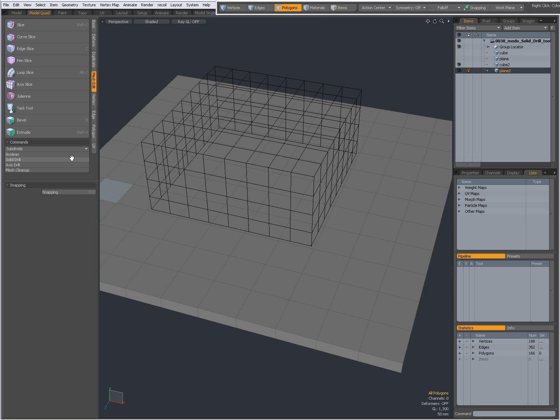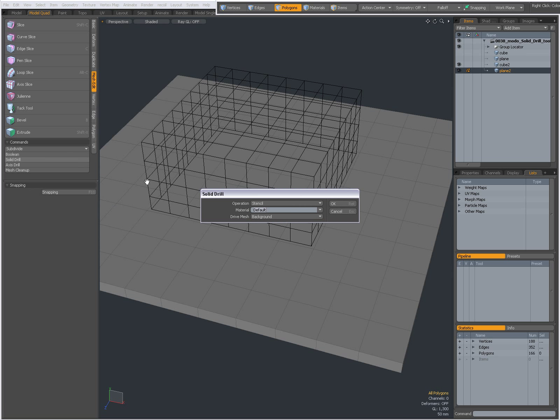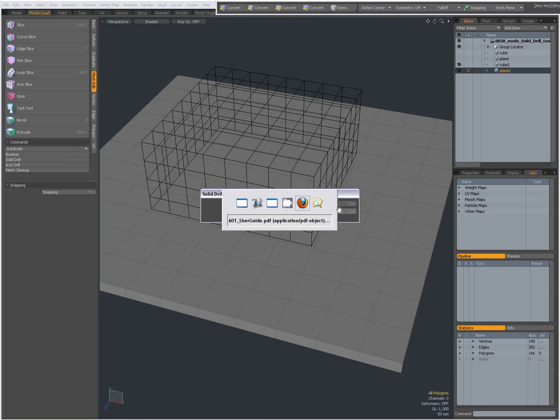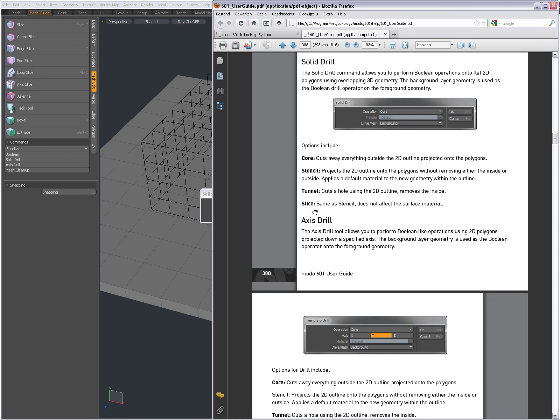There is a fourth option, which is Slice. Slice does the same as Core, and according to the manual, it does not affect the surface material. So Slice is the same as Core but does not affect the surface material.